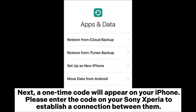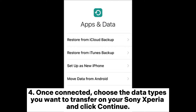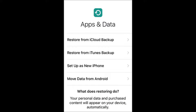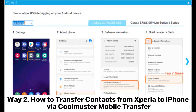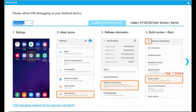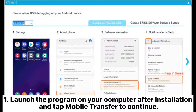Enter the code on your Sony Xperia to establish a connection between them. Step four: once connected, choose the data types you want to transfer on your Sony Xperia and click Continue. Step five: leave both devices alone until the loading bar finishes on your iPhone. Way two: how to transfer contacts from Xperia to iPhone via Cool Muster Mobile Transfer.